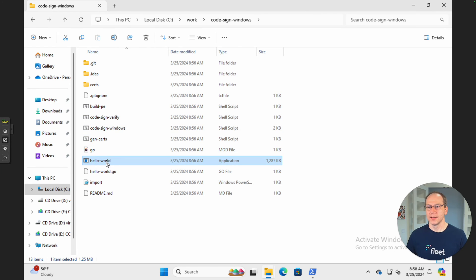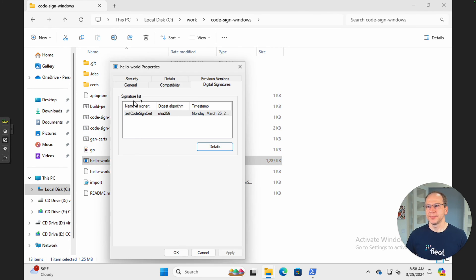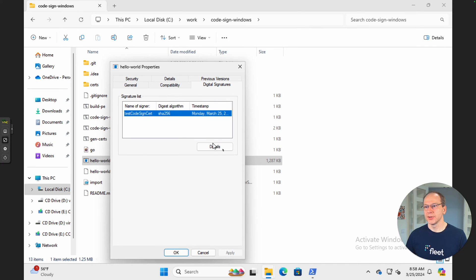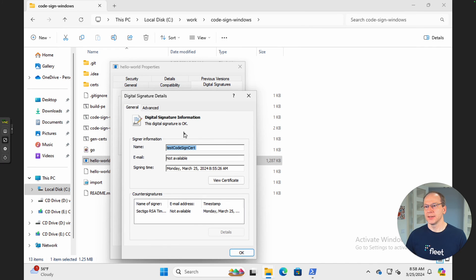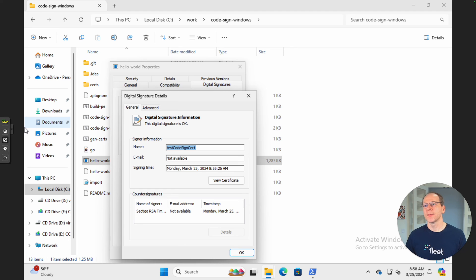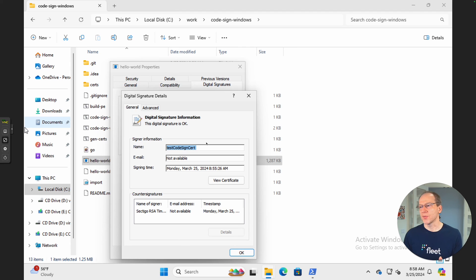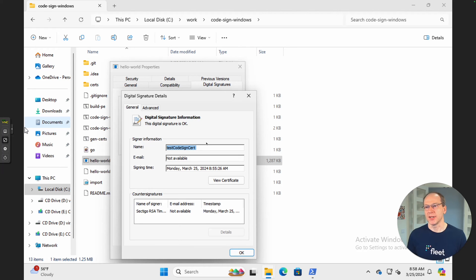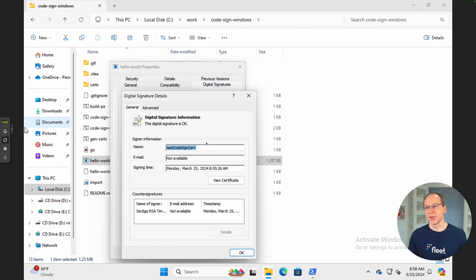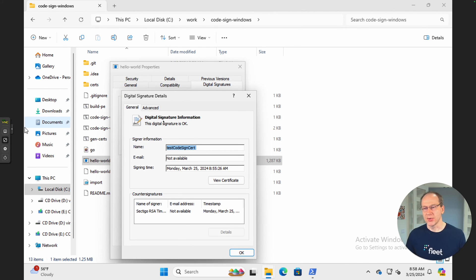So now let's go back. Let's go right-click, properties, and digital signatures. Yes, details. And now it says this digital signature is okay. So this is a use case for testing. Also, this is a use case for an internal application. You create an application for your company, only used internally. You distribute the application, but you also have to make sure that the machines that are using your applications have your certificate authority installed.